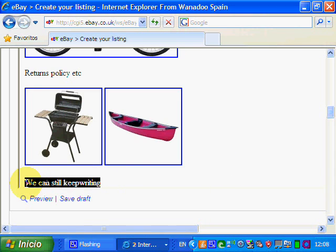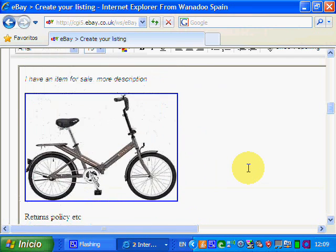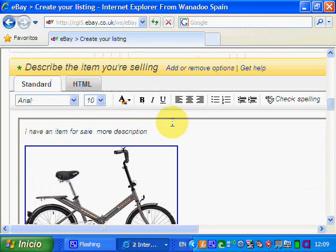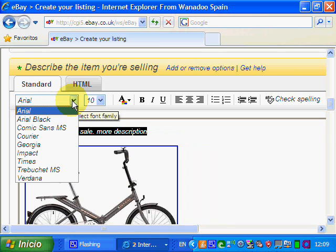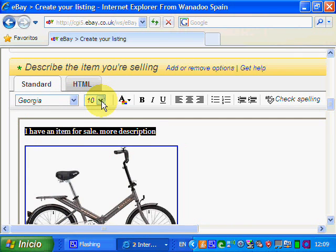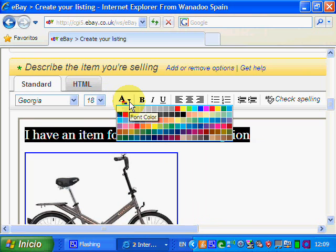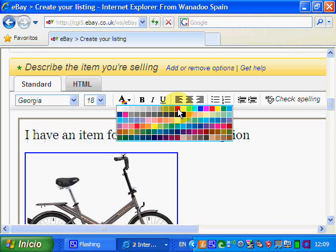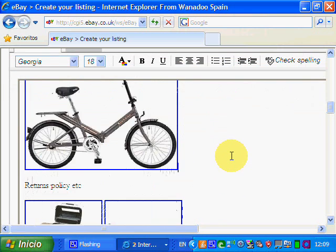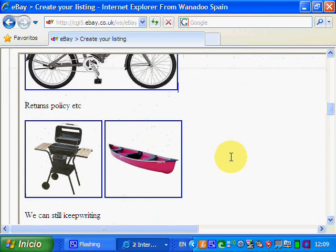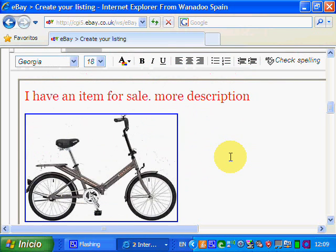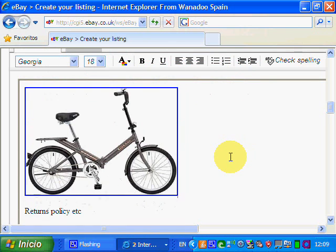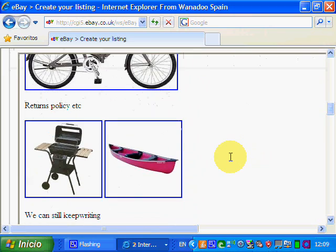It's as simple as that, and you can still edit it anywhere you want. If you want to edit the fonts, you can just highlight the text as normal and change it to Georgia, make it size 18, and make it red — but you've still got those images in there, and your listing is a bit more interesting because people can see what it is that you're selling.